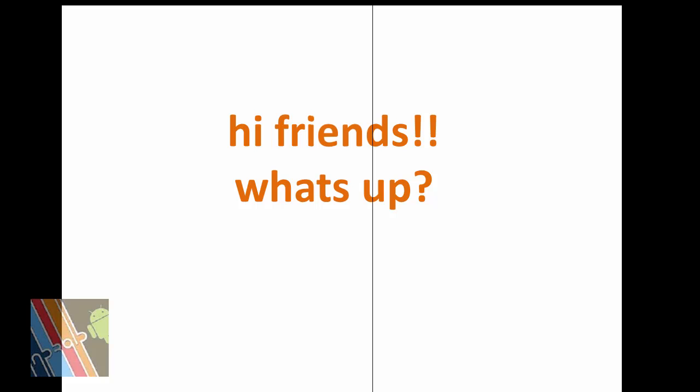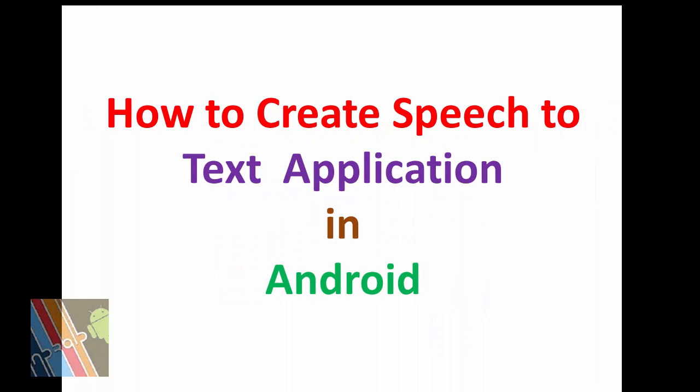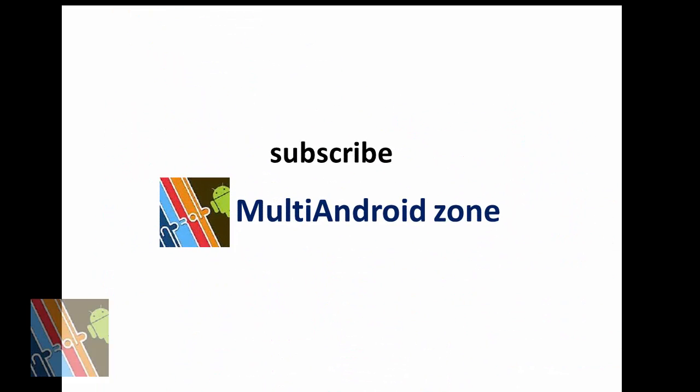For more advanced Android application development, subscribe to Multi Android Zone and stay tuned.